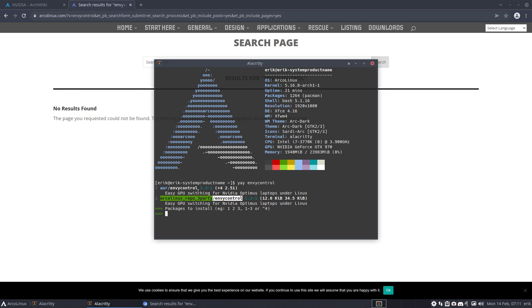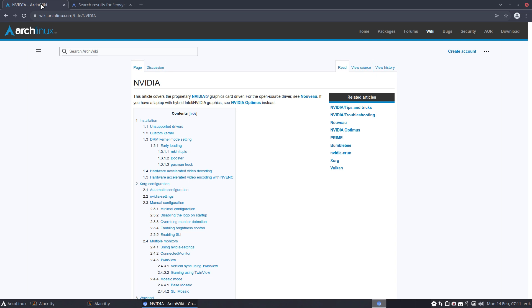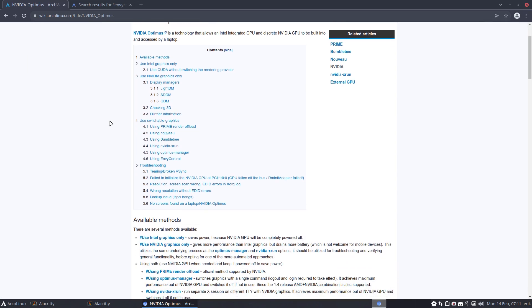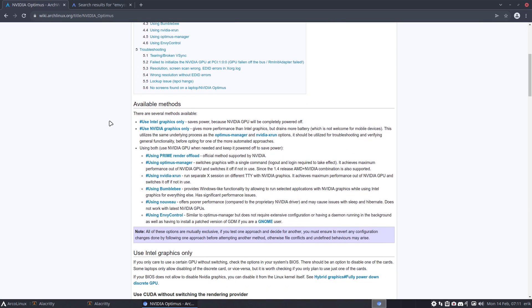Easy GPU switching for NVIDIA Optimus laptops on Linux, meaning it's actually a blended and a mixed system. It's a system that has Intel and NVIDIA. So you see here NVIDIA Optimus technology that allows Intel integrated GPU and a discrete NVIDIA GPU etc to be built and accessed by a laptop.